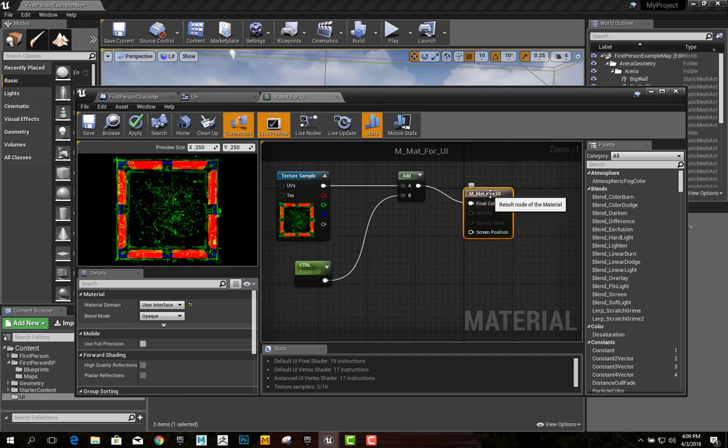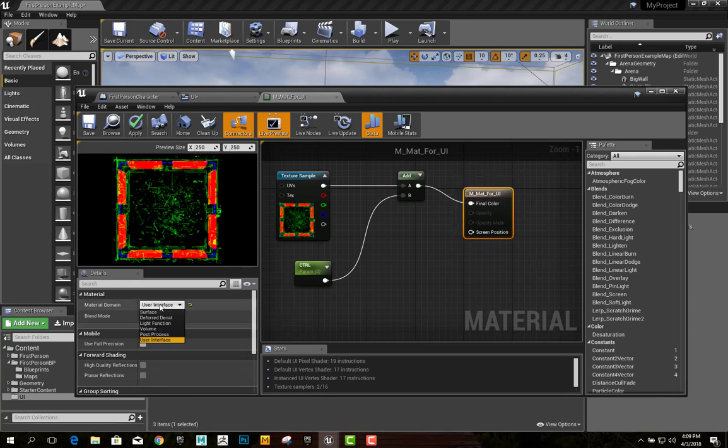One thing that you want to make sure is you select the material, and you set the material domain to user interface.